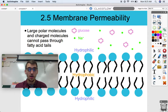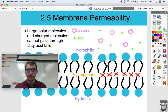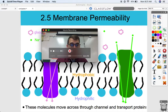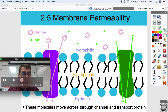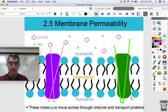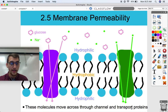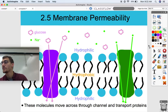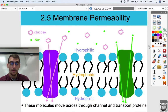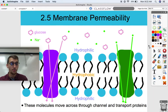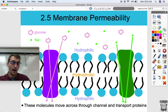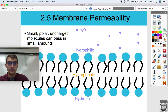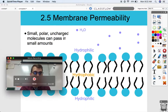Large polar molecules and charged molecules cannot pass through on their own. What they have to do to cross the membrane is move through channel and transport proteins. Proteins are a really big part of the plasma membrane — despite it being mostly the phospholipid bilayer, these proteins help things like glucose and sodium pass through, since glucose and sodium are both essential for cell function. Without those membrane proteins, nothing like that would be able to get across.